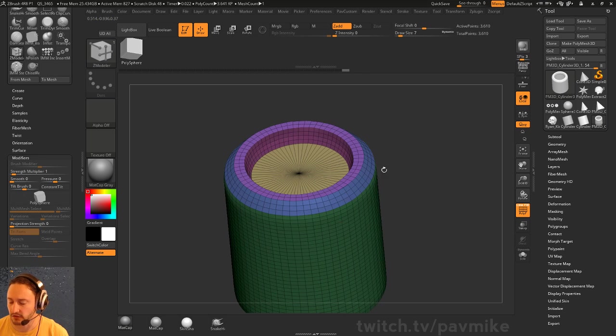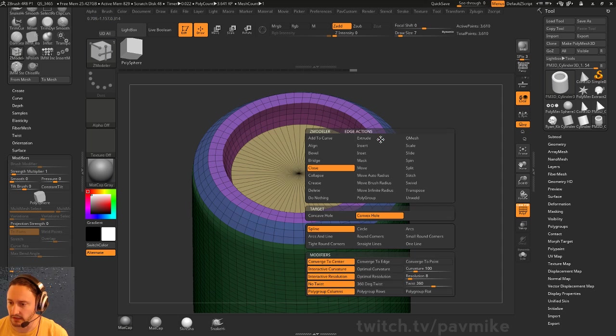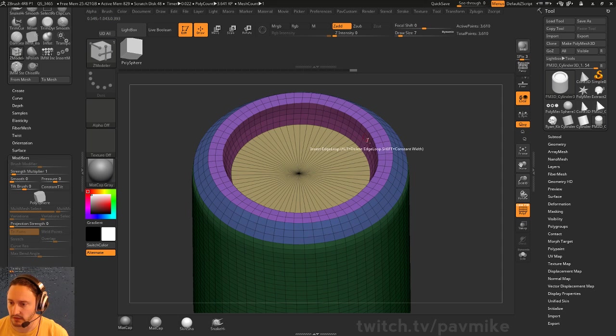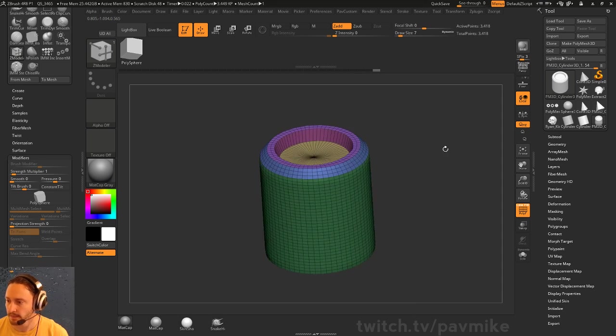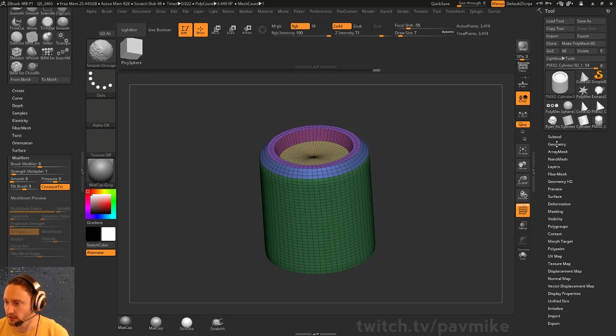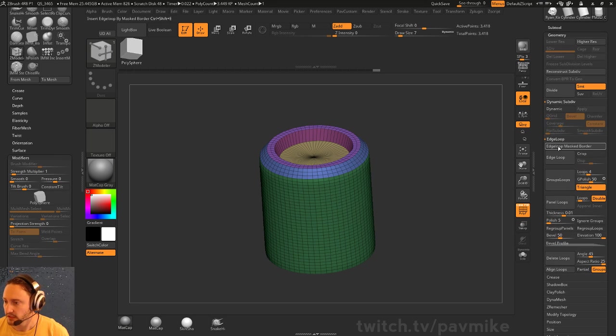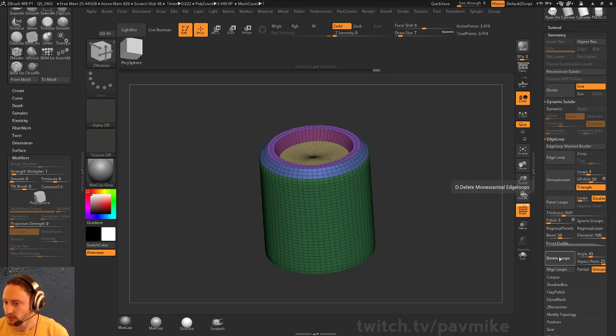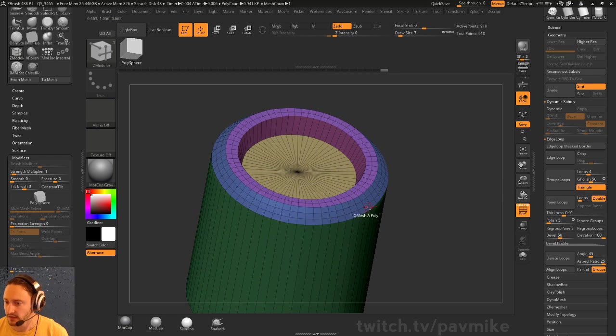You can go in here and manually clean this up. You can do insert single edge loop and hold down Alt. Or sometimes you can go to your Geometry Edge Loop, Delete Loops, and that'll get rid of some of the extraneous stuff.